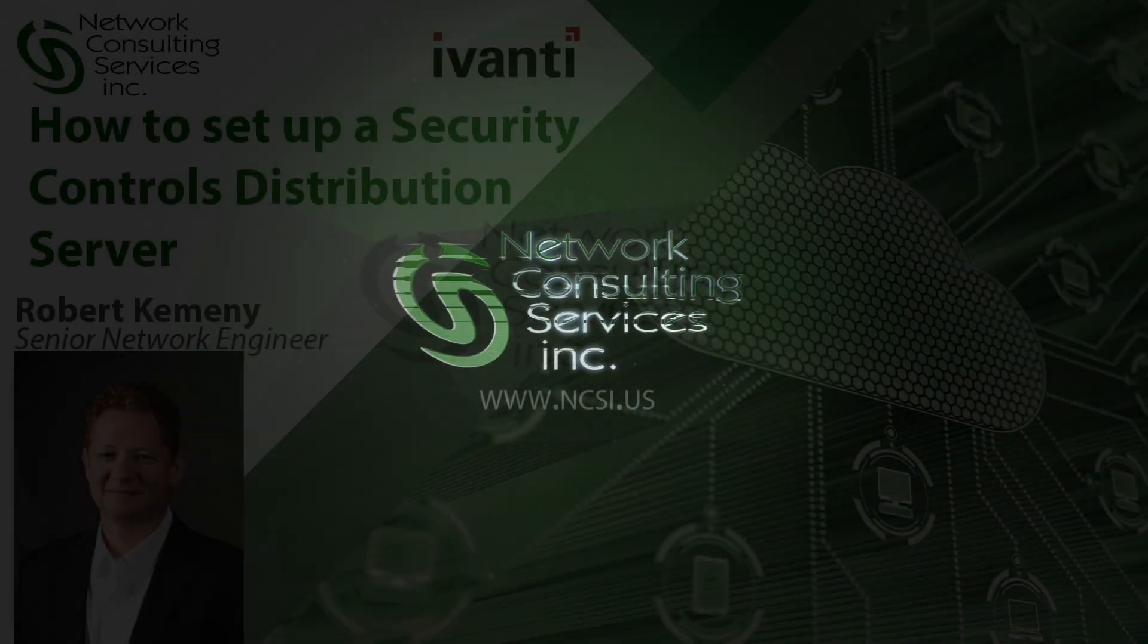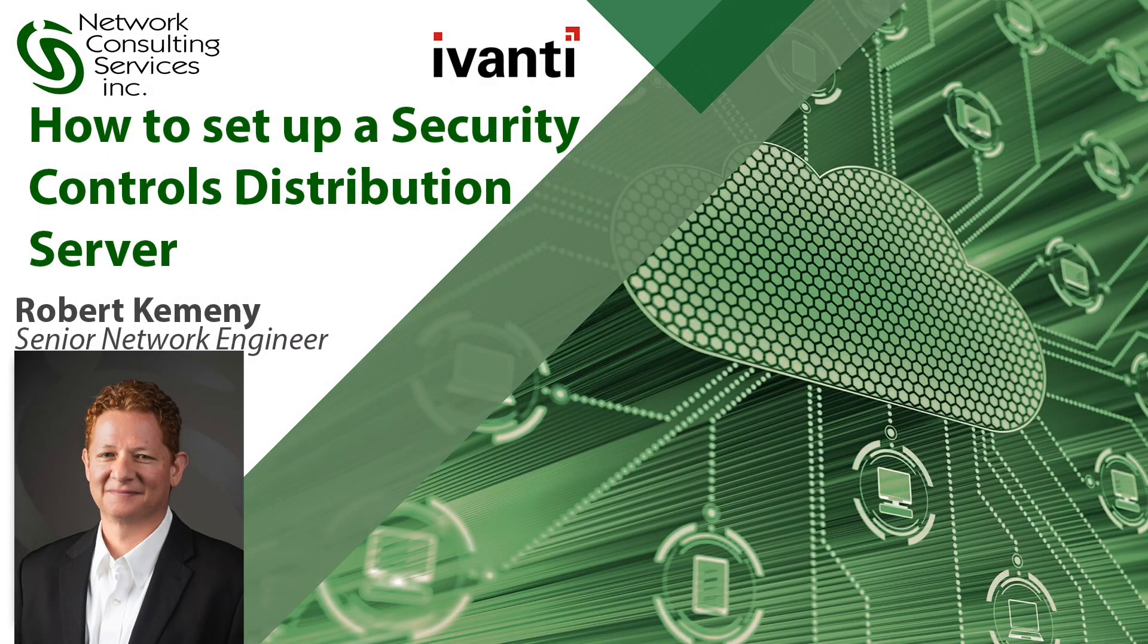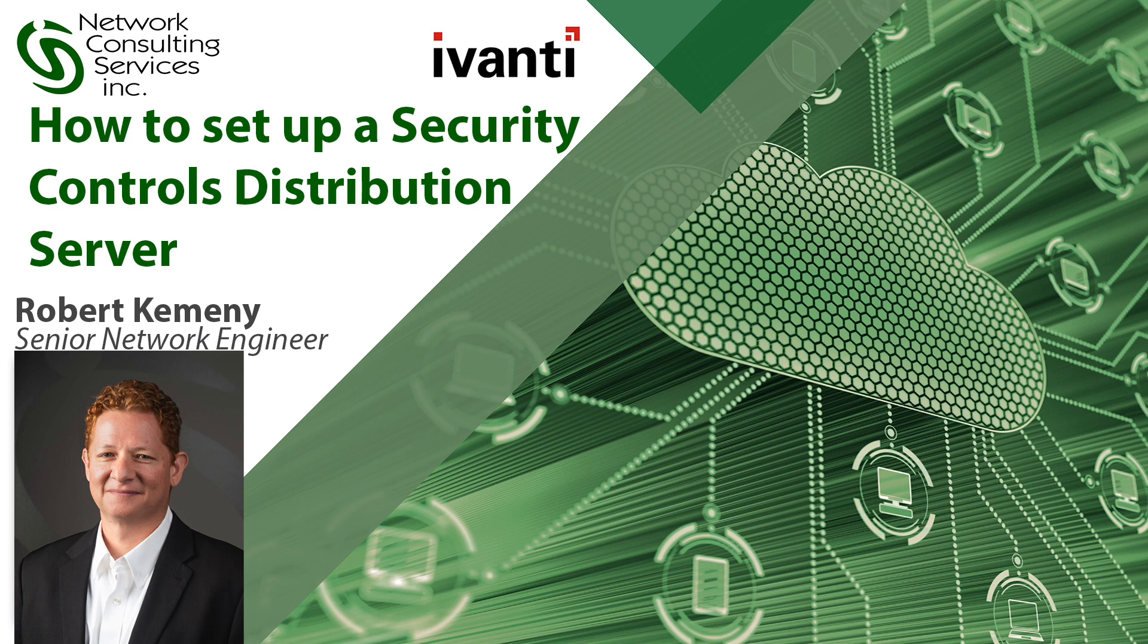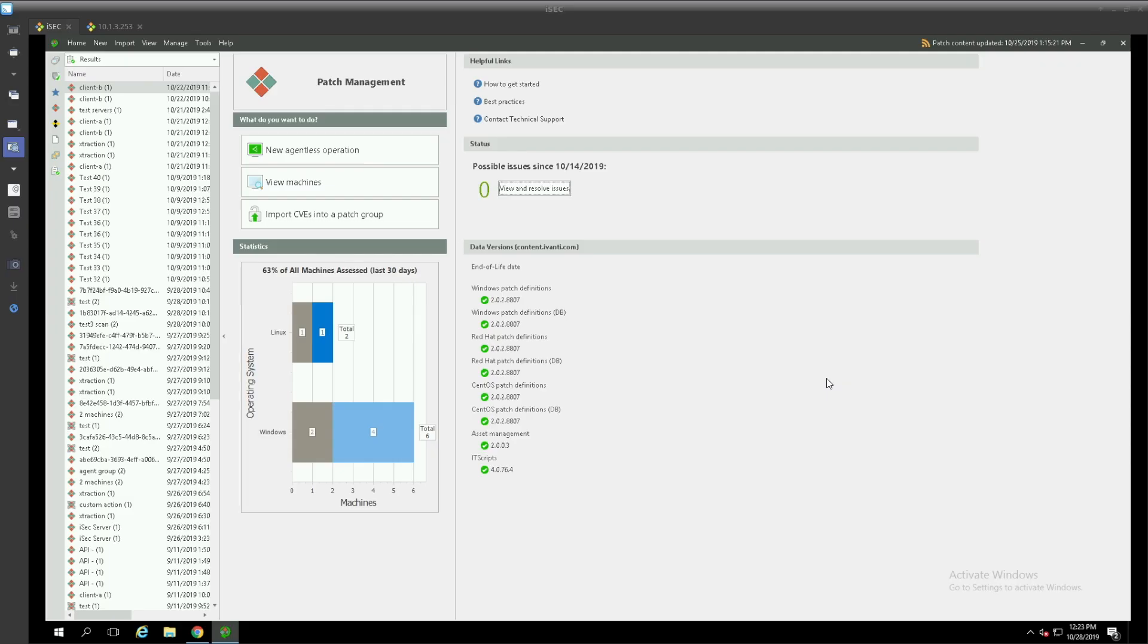Hello and thanks for joining me today as we talk about Avanti's security controls and distribution servers. Today I'd like to walk you through how to set up a distribution server.